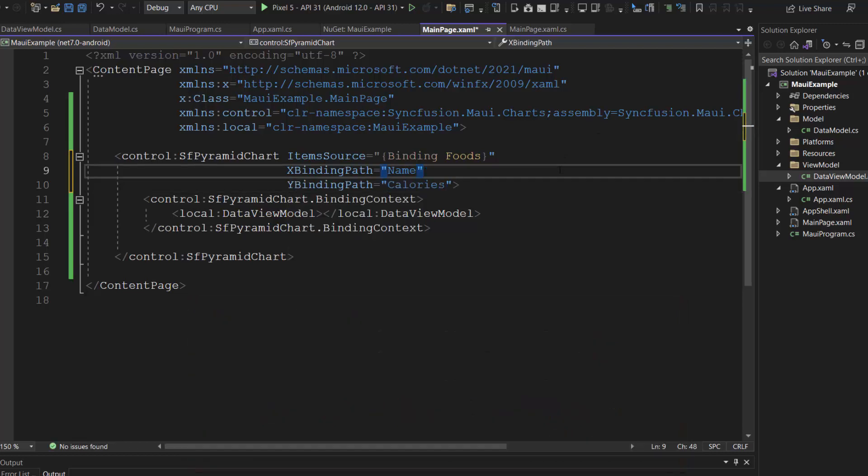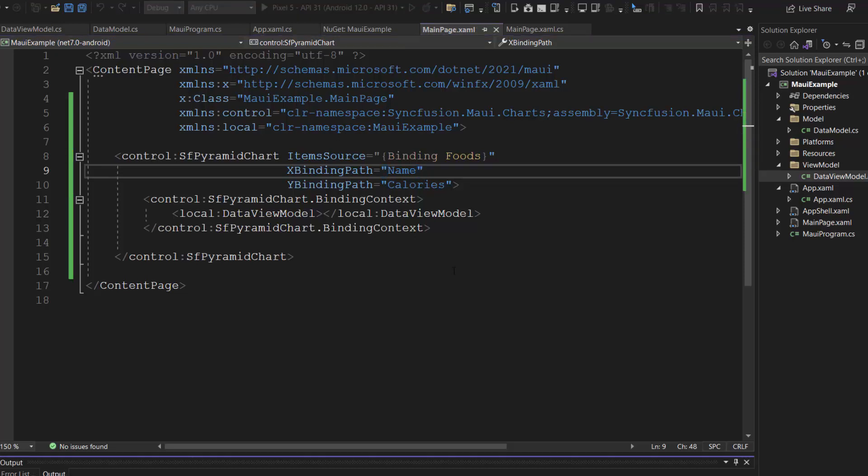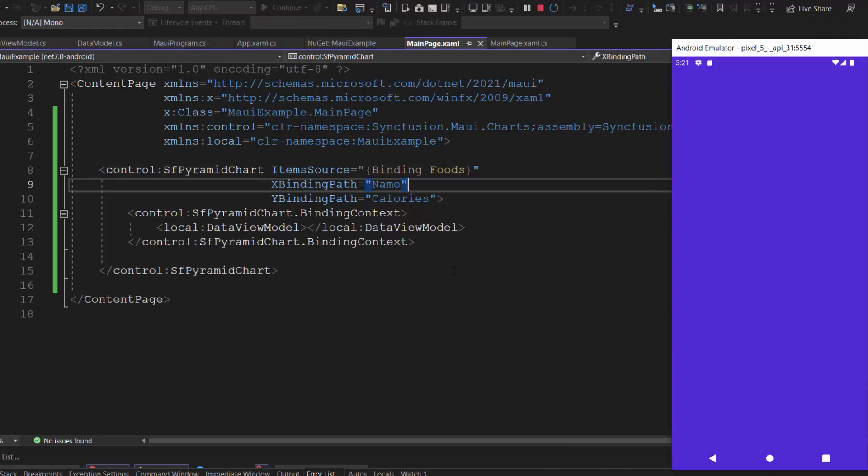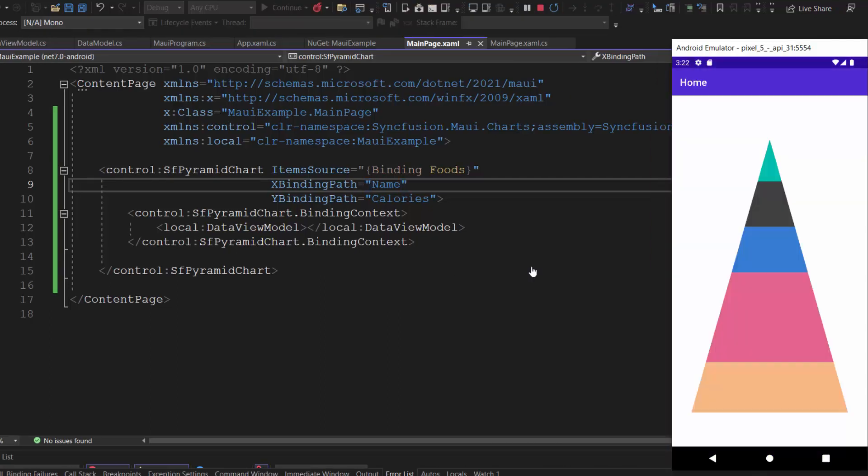Okay, everything is configured. So, let me save the changes and run this application. Look here, the pyramid chart displayed with defined data points.